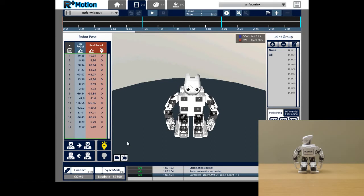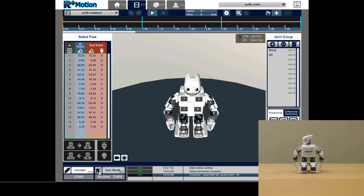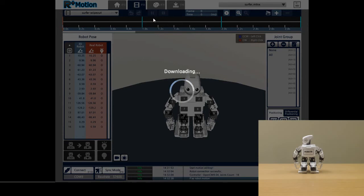As for me, I have completed my Surfer Wipeout motion unit and would like to play it back for you. To do this, I will click on the Sync Mode button in the bottom left corner. You will see two arrows appear. Then I will click Play and Playback Surfer Wipeout.